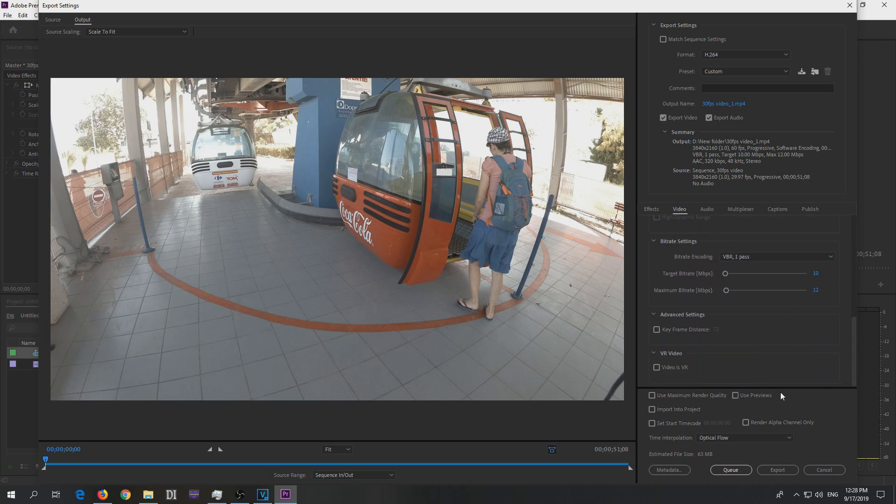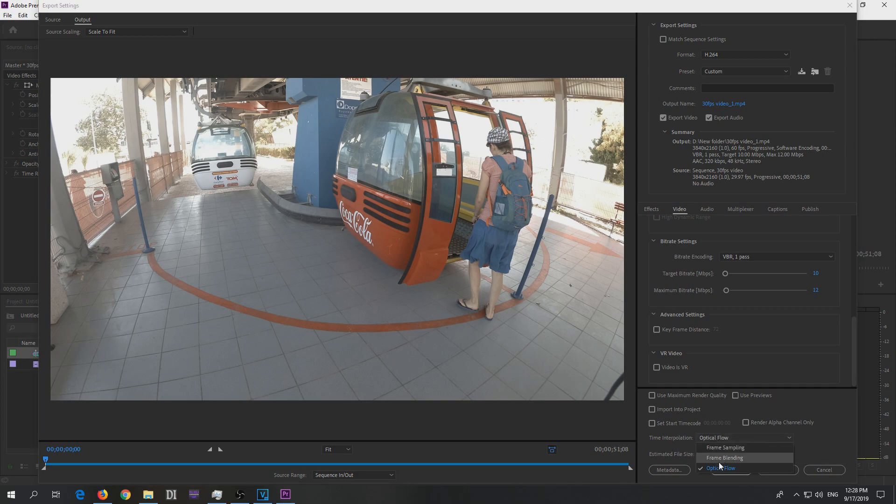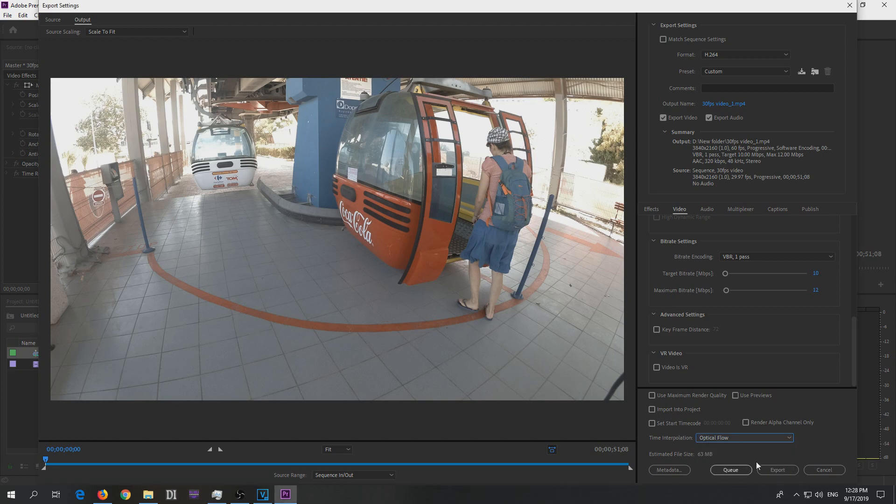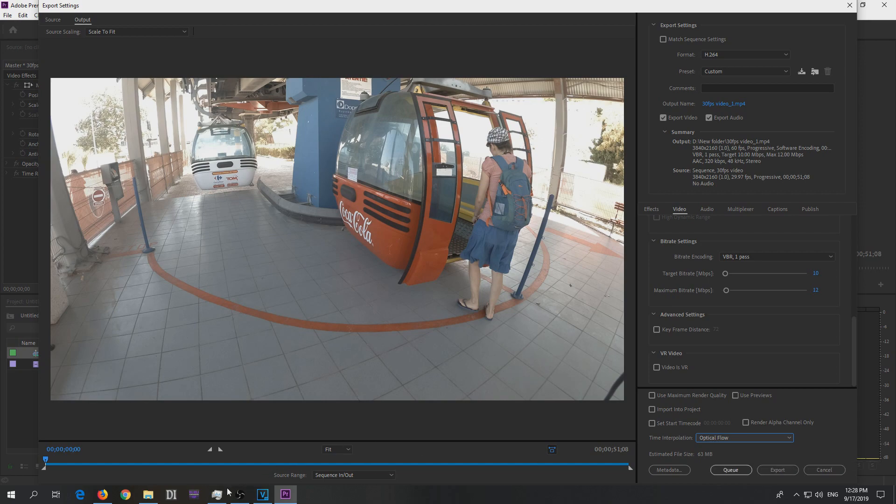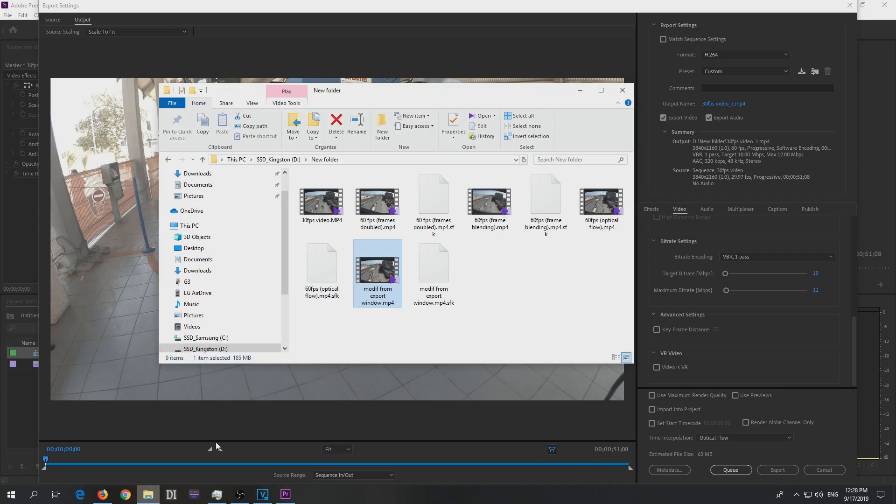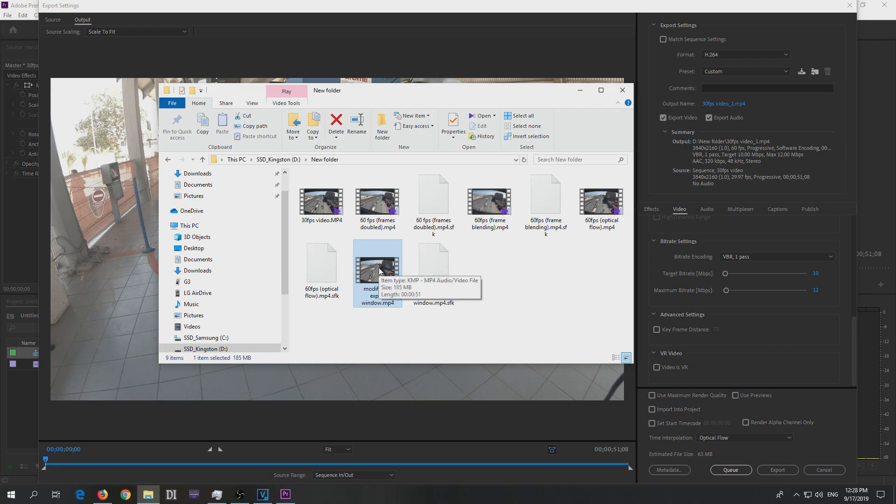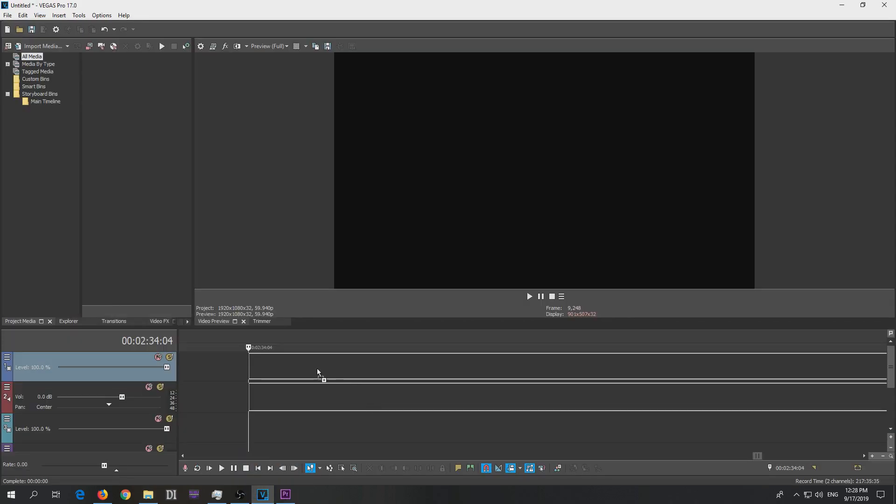And down here time interpolation, select it from here, either optical flow or frame blending, any of them. And then render the video, export it, and the same thing. You will get a video, a 60 frames per second video which was modified from this export window.